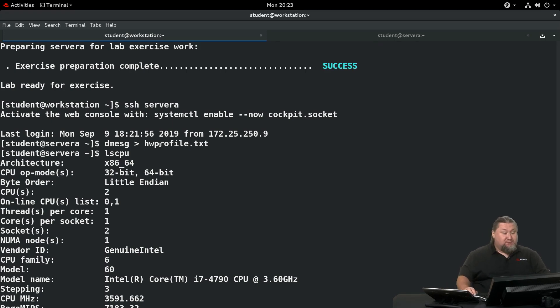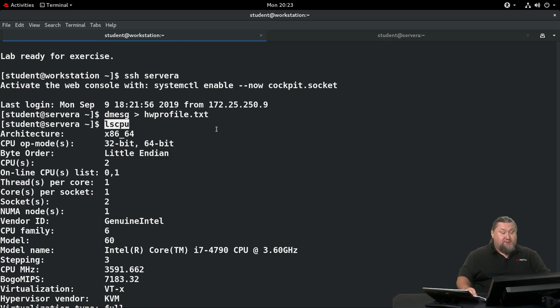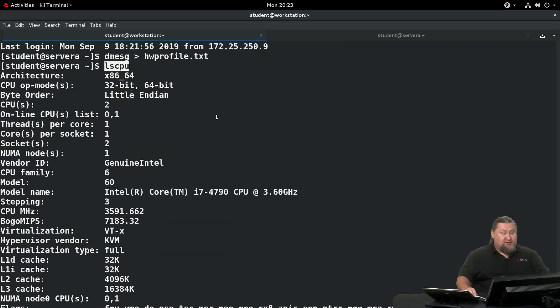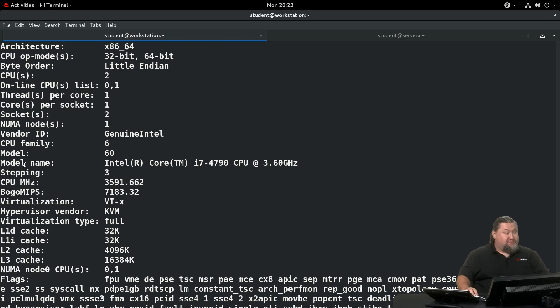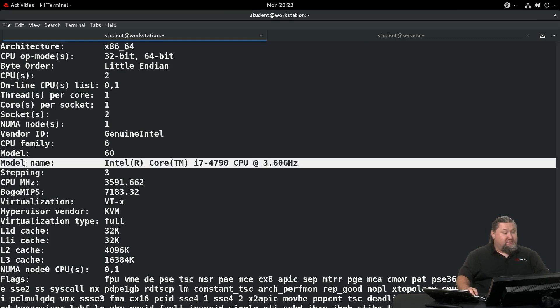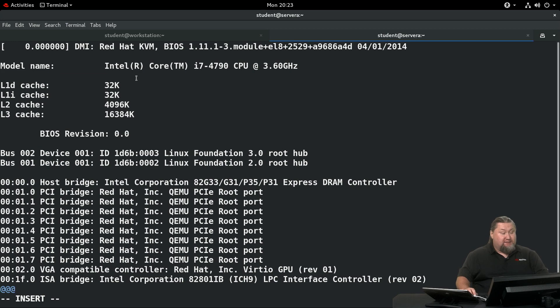First of all, we're supposed to capture the CPU information, so we need to run lscpu. As you can see, it produces a lot of output, and we're supposed to record the model name, so we're going to find the model name line and put it in our hardware profile file.